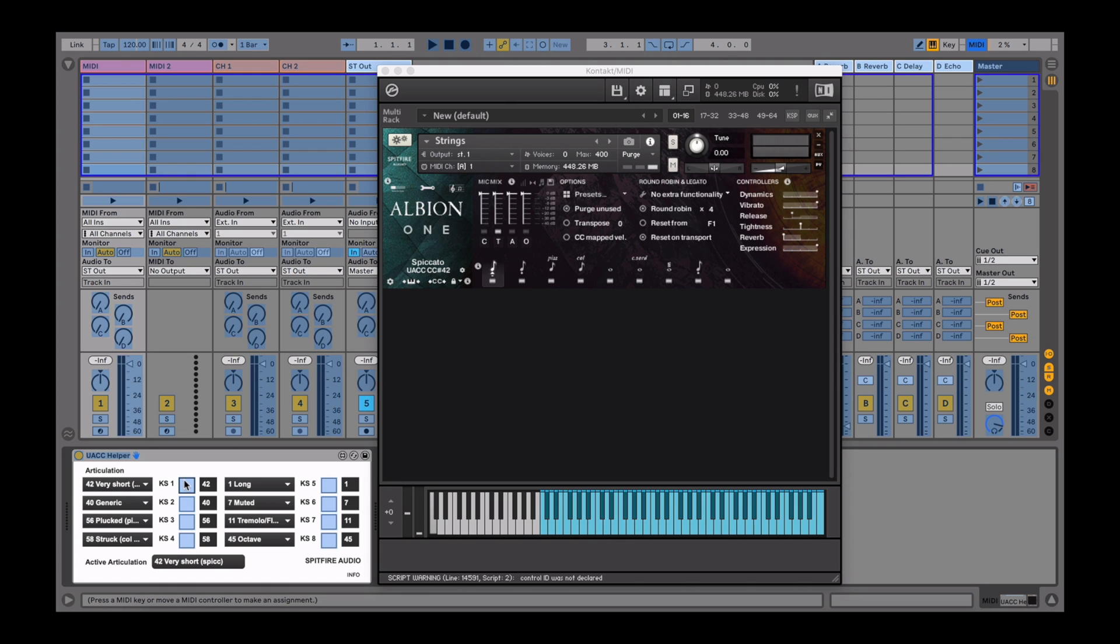Click on the button in the UACC helper that you wish to map. So here, I'm mapping CC42 Spiccato to my controller, which in this case is an APC Mini.